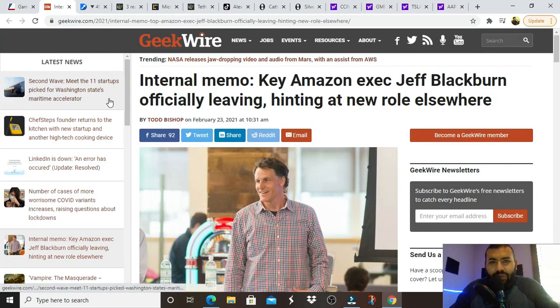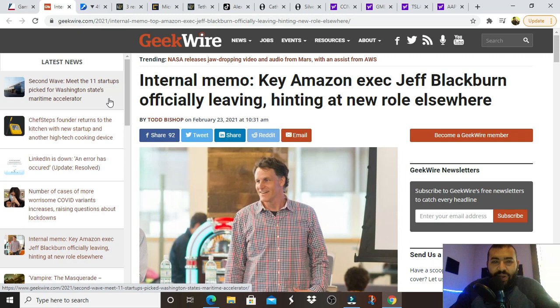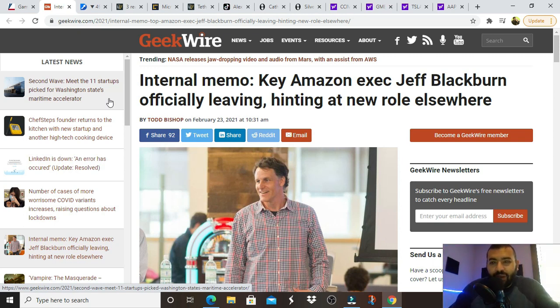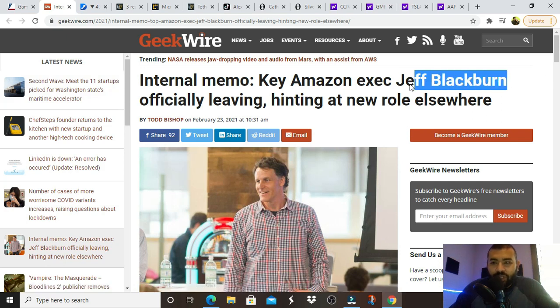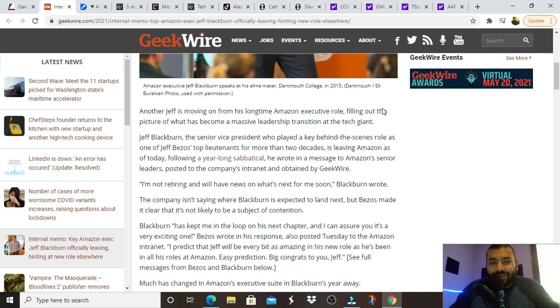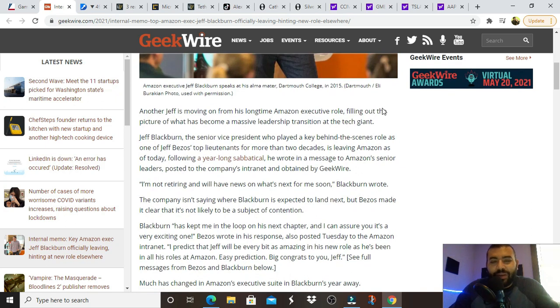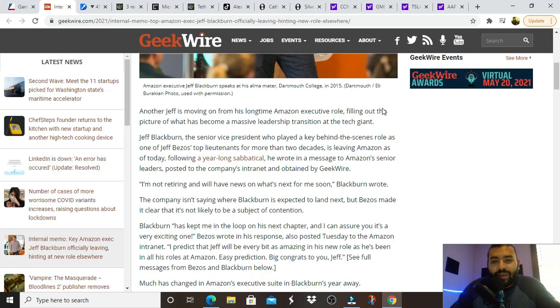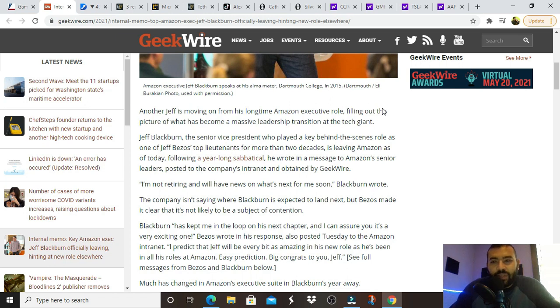And I'm looking at this, I have shares, so I have some ownership in GameStop. I guess I could contact them and say, hey, I want you to hire this guy. And they won't listen to me, but I'm thinking about who my Rush Crush is. I highly doubt this, but this would be my Rush Crush. Internal memo, key Amazon exec, Jeff Blackburn, officially leaving, hinting at a new role elsewhere.